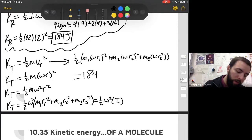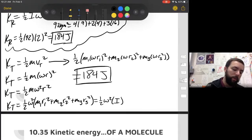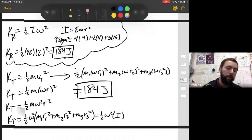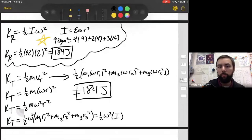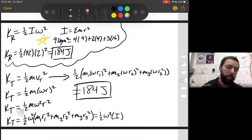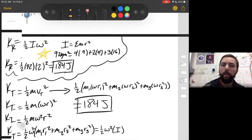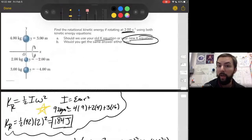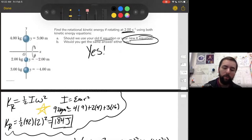It all comes out to 184 joules no matter which method you use. Obviously the rotational equation took us the least time, so I'd recommend using that one. However, you can still get the right answer using other methods — there's always more than one way to solve a physics problem. Use your new kinetic energy equation, but you can use the old one, and yes, you get the same answer either way.